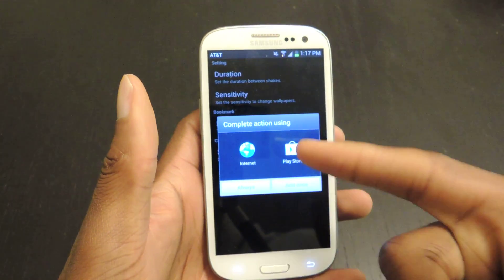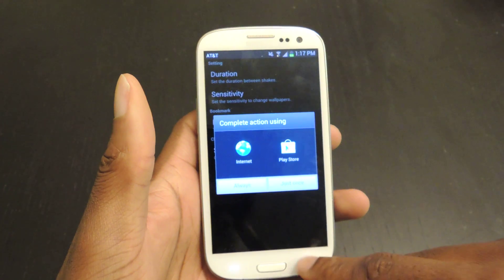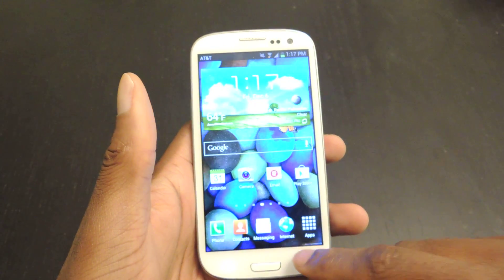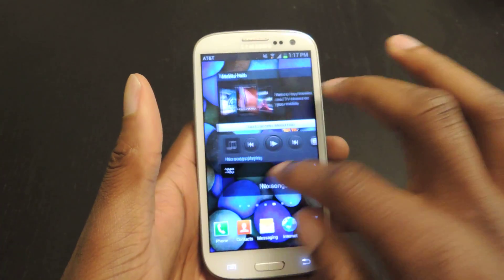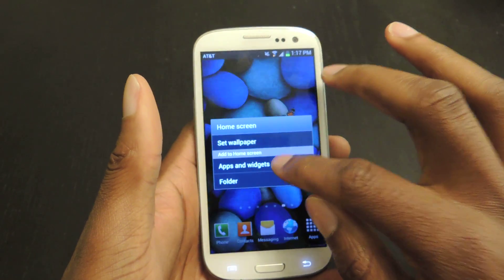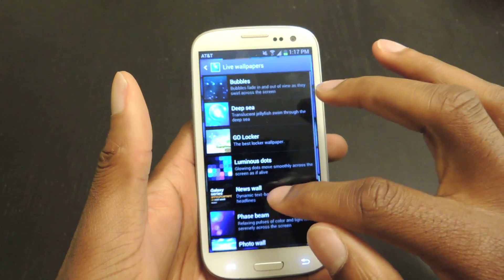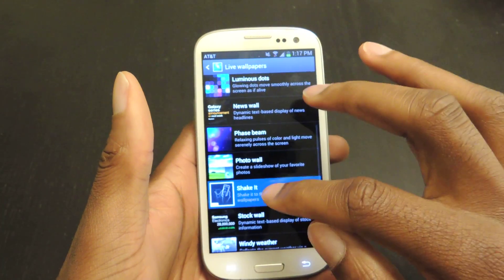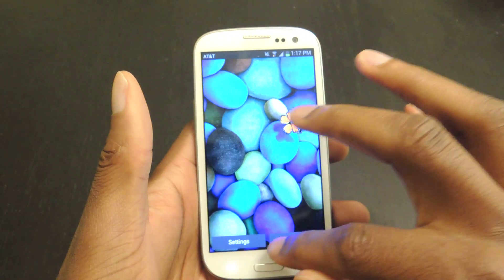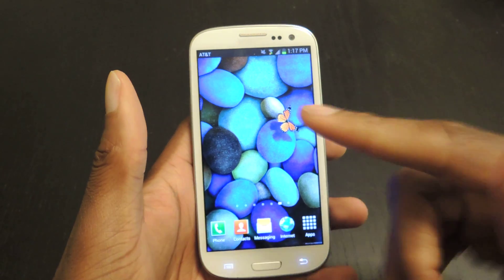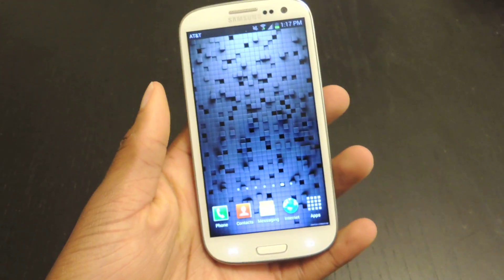So you can just click there, go to the Play Store, and download the full version. But the free version for me is perfectly fine — all I really want to do is just be able to change my wallpapers. So you go to Set Wallpaper, and here you have one wallpaper. You shake it, and it changes wallpapers.